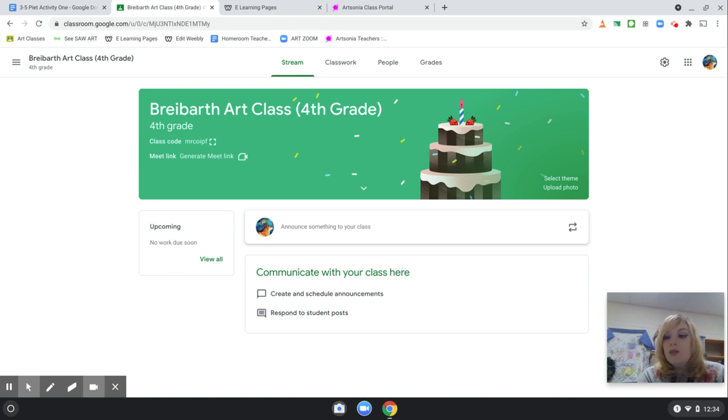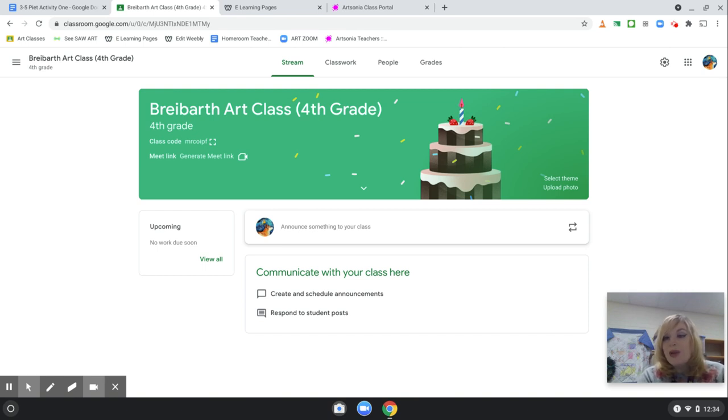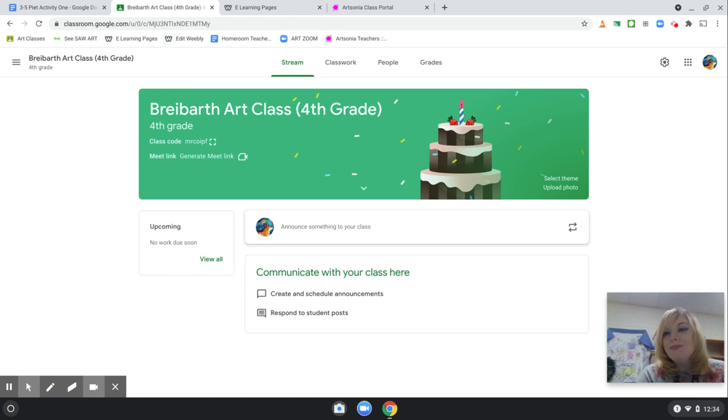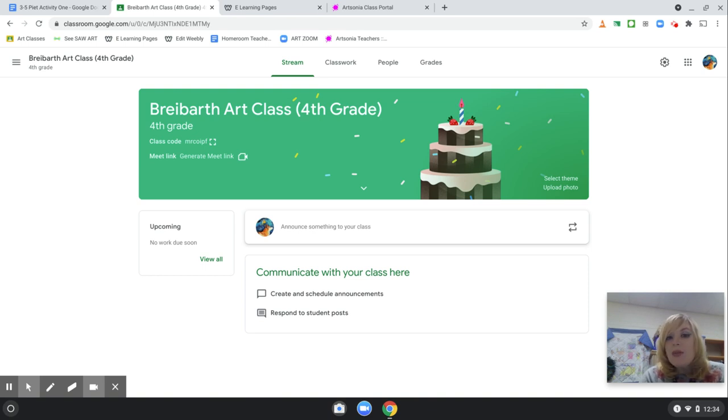Also, before we begin our art classes, please make sure that you have white paper. It's best if you have a special sketchbook for your artwork. I want it to be eight by ten. Make sure that you have crayons, markers, and either a black marker or a sharpie for tracing.